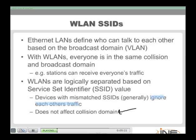These SSID logical structures do not create separate collision domains. Everyone within signal of each other is in the same collision and broadcast domain. Service set identifiers simply cause different stations to ignore frames coming from different SSIDs — but the collision domain is unaffected.